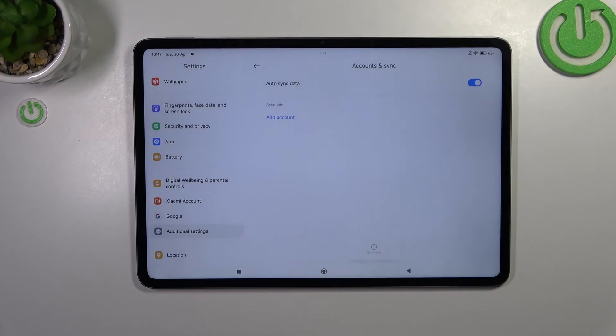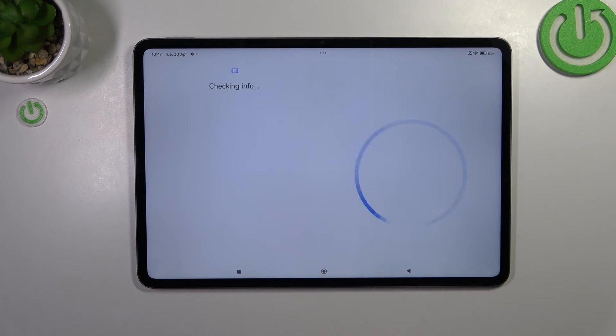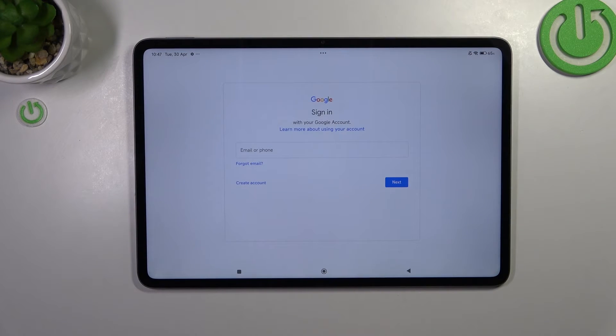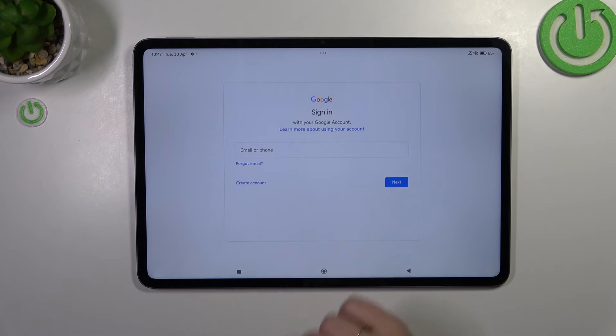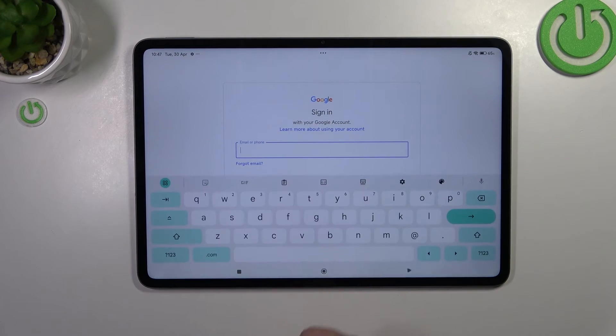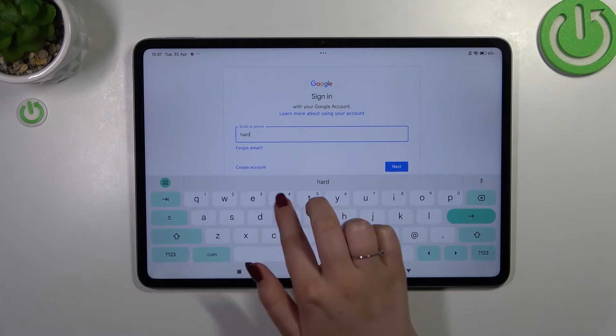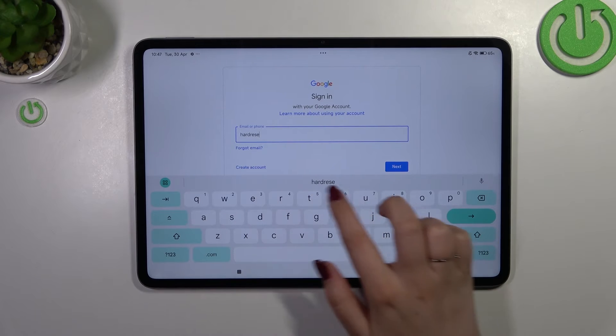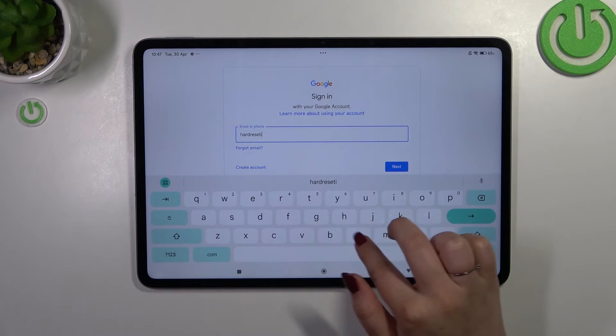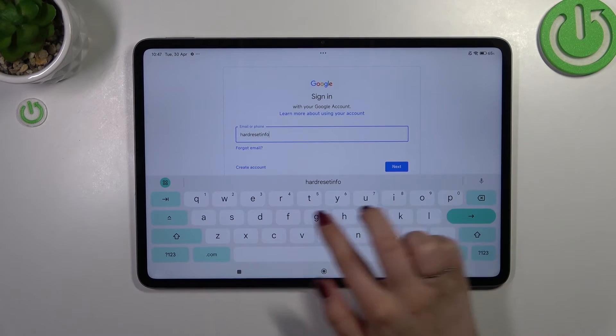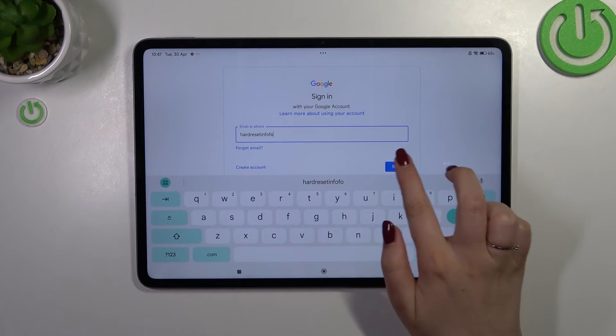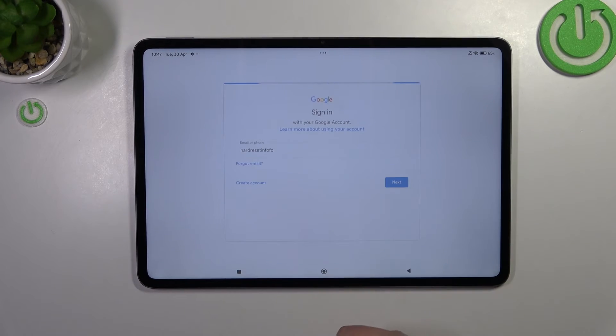Tap on Google and make sure you have an internet connection, it is required. Here we can either create a new account if you don't have one yet, or simply type your email or phone. Let me quickly do it and tap on next.